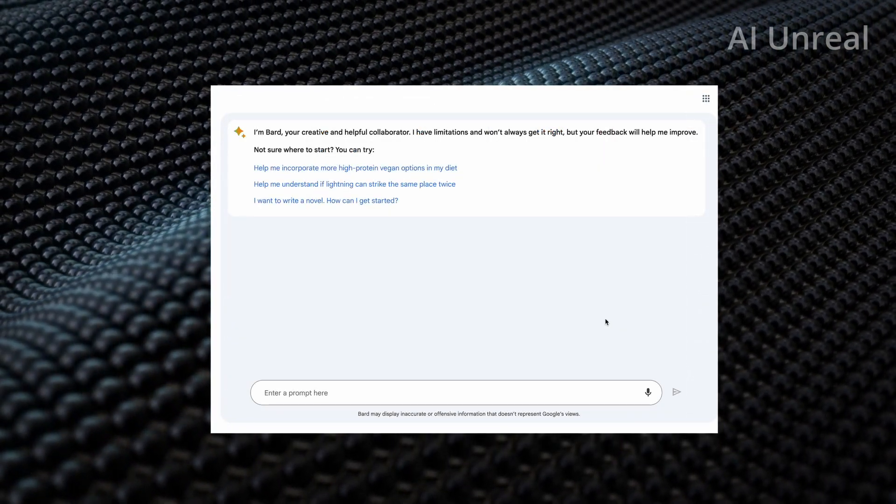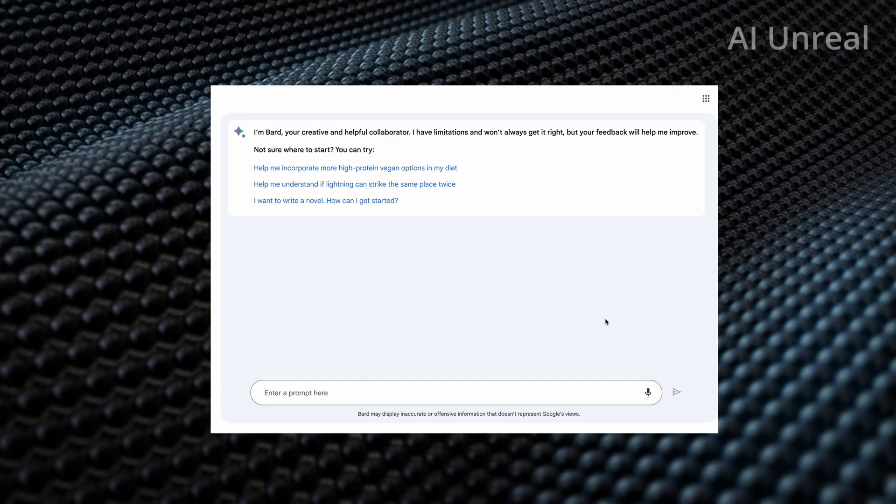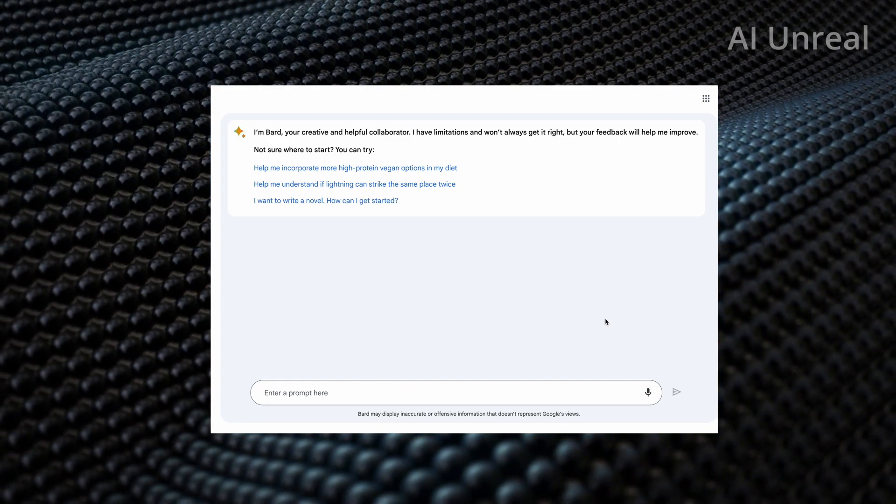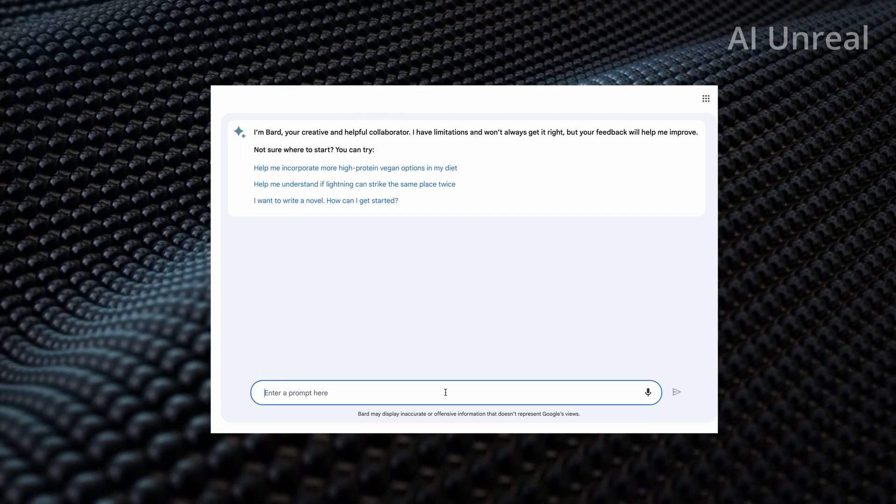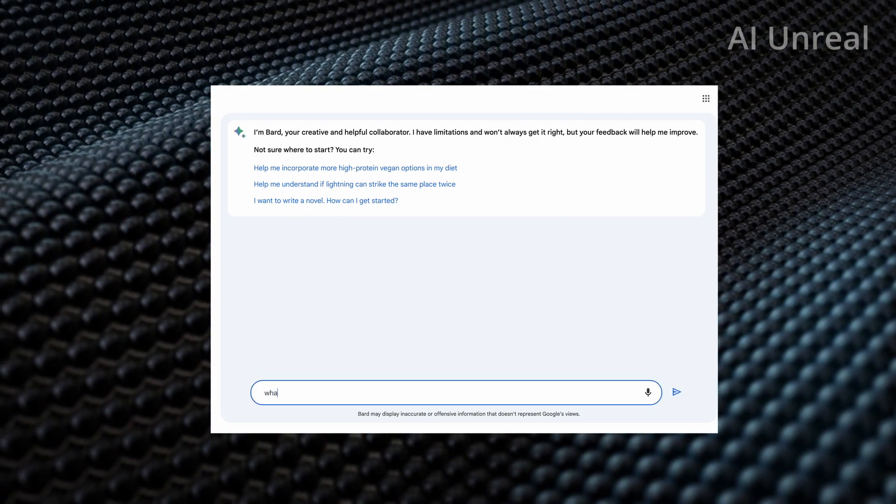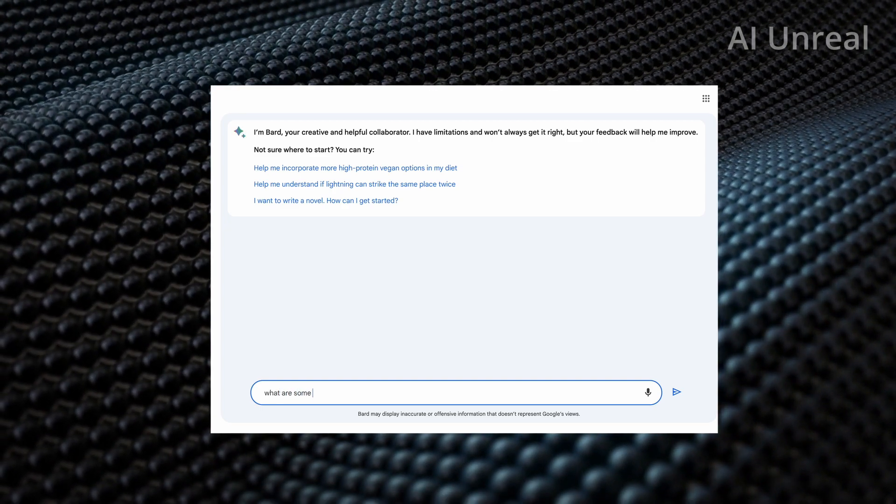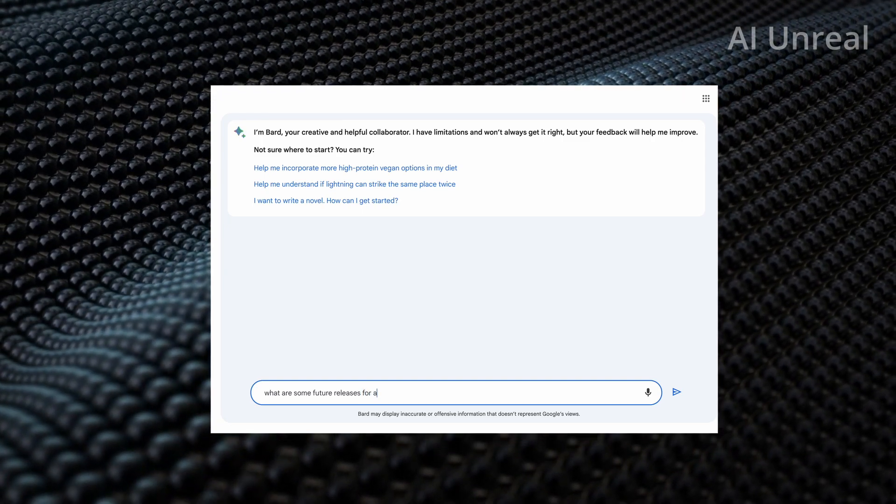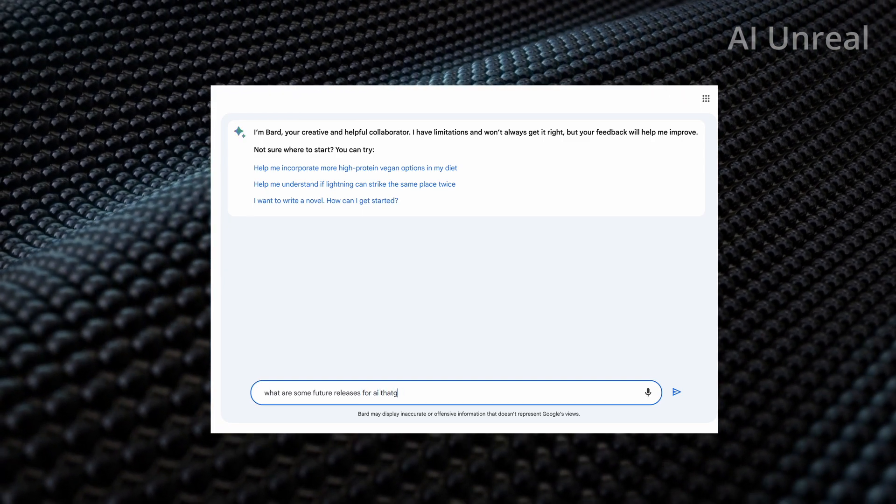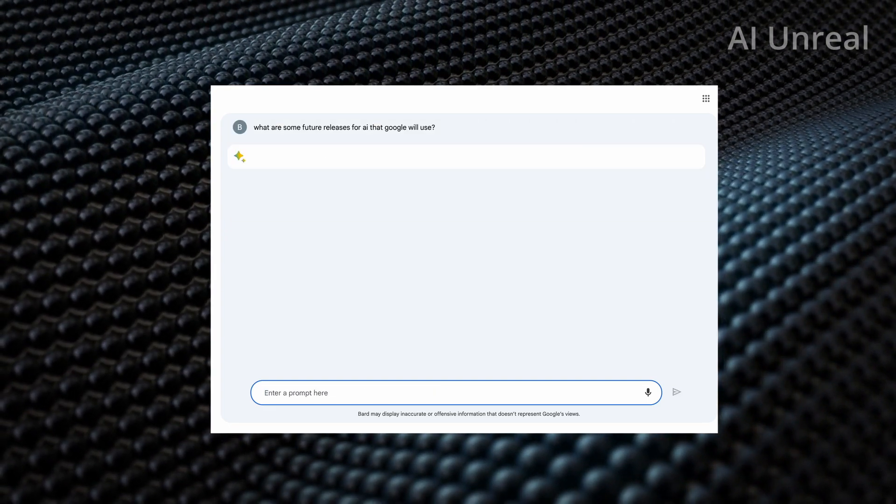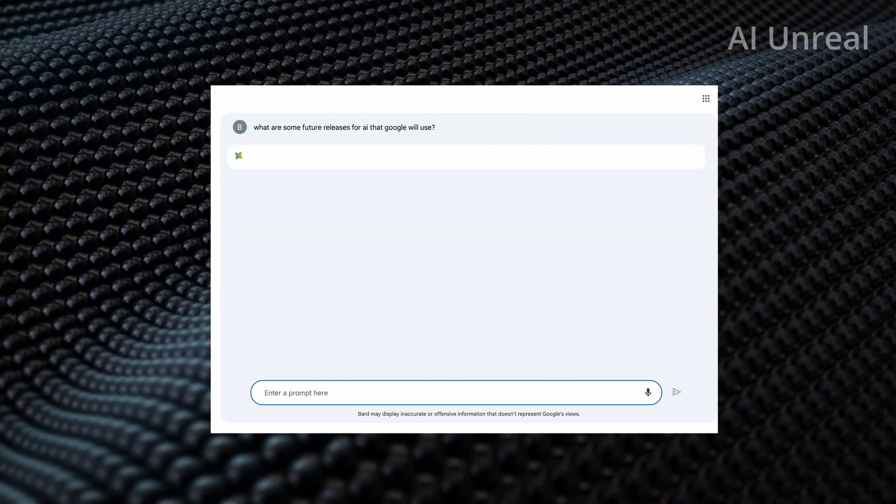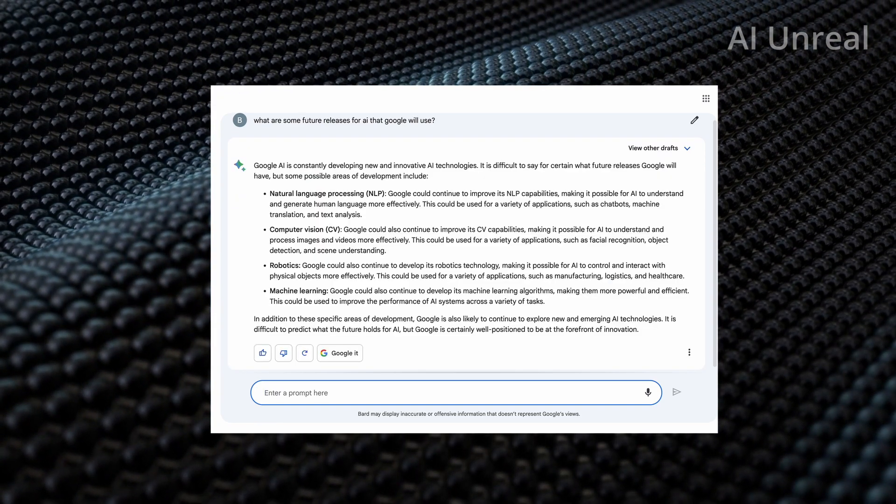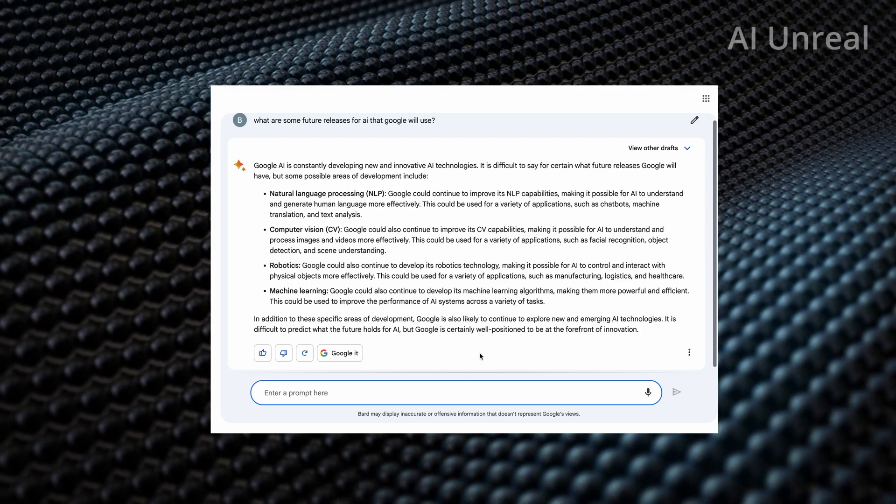And since we did bring up Google Bard, we might as well ask it the benefits of using search chat AI for Google, and also additional features that they might release. So let's start off with the most interesting: what are some future releases for AI that Google will use? Let's try to keep it simple like that. And Google Bard, if you guys have not used, it is basically just like chat GPT, except it does it like instantly when it shows you the response.